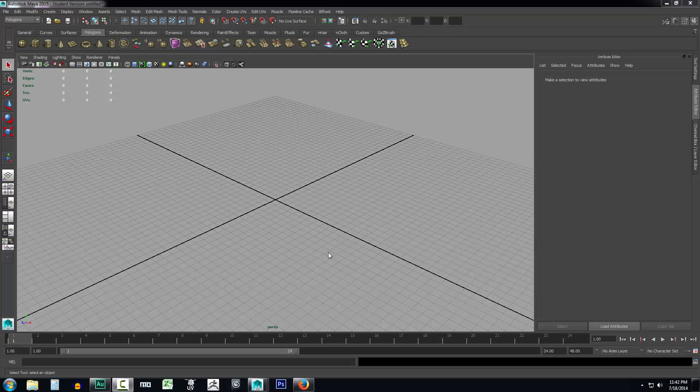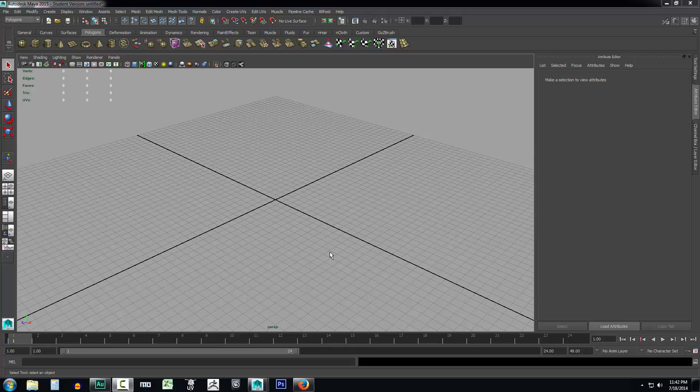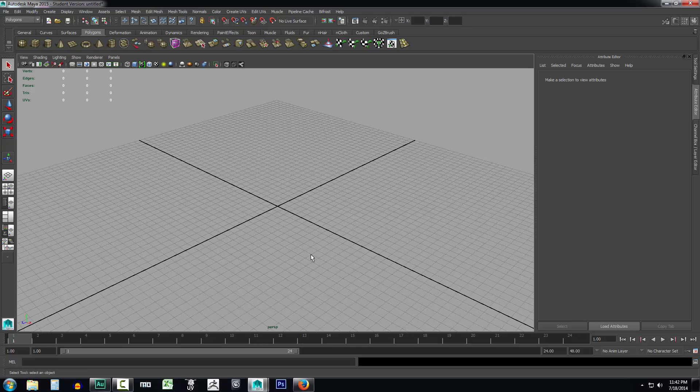Now UV maps can be a hard concept to grasp, but it's actually a very simple idea. So we're going to sit back for a minute from our sword and create a box and take a look with this box at exactly what a UV map is and what it does.